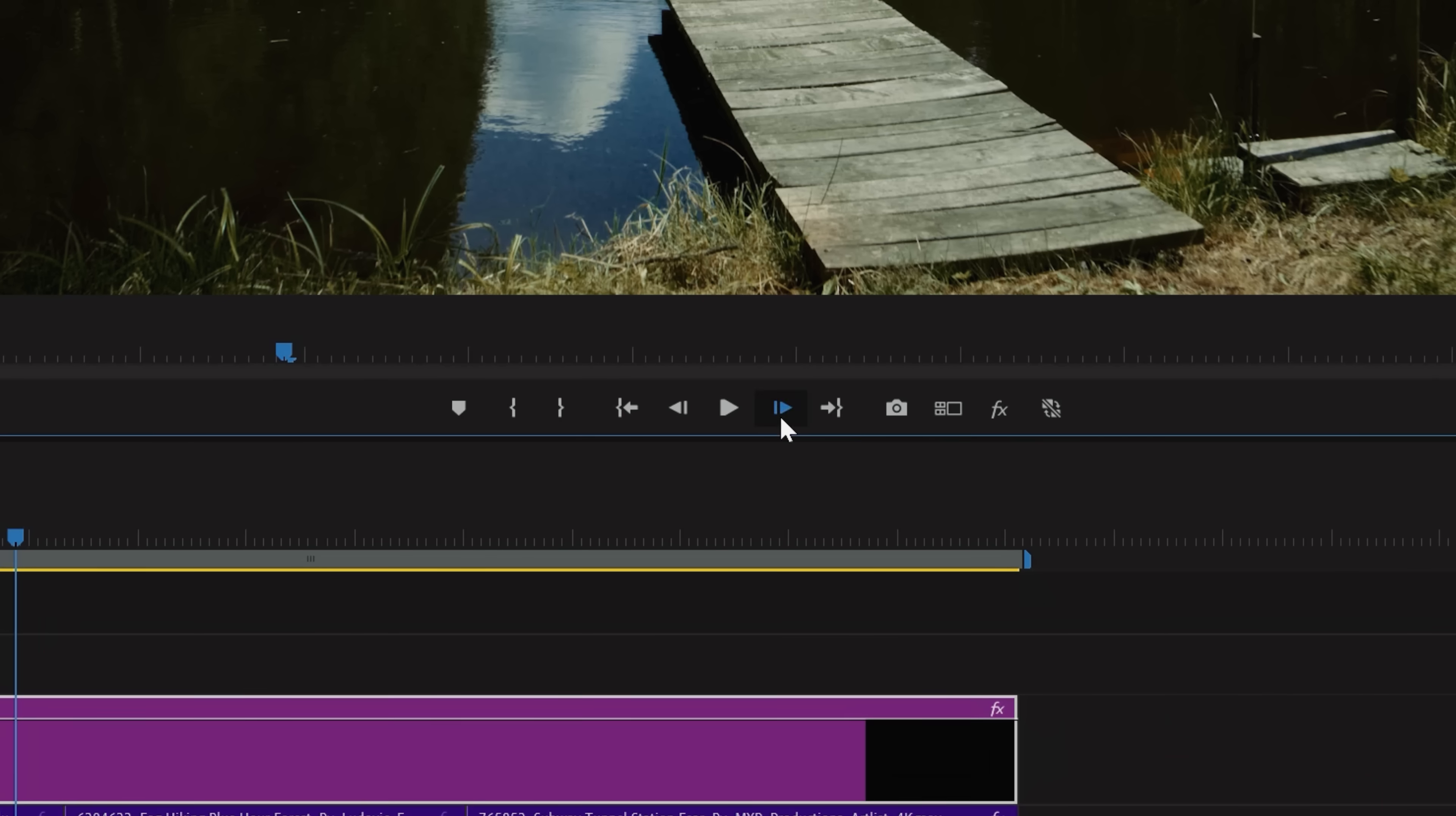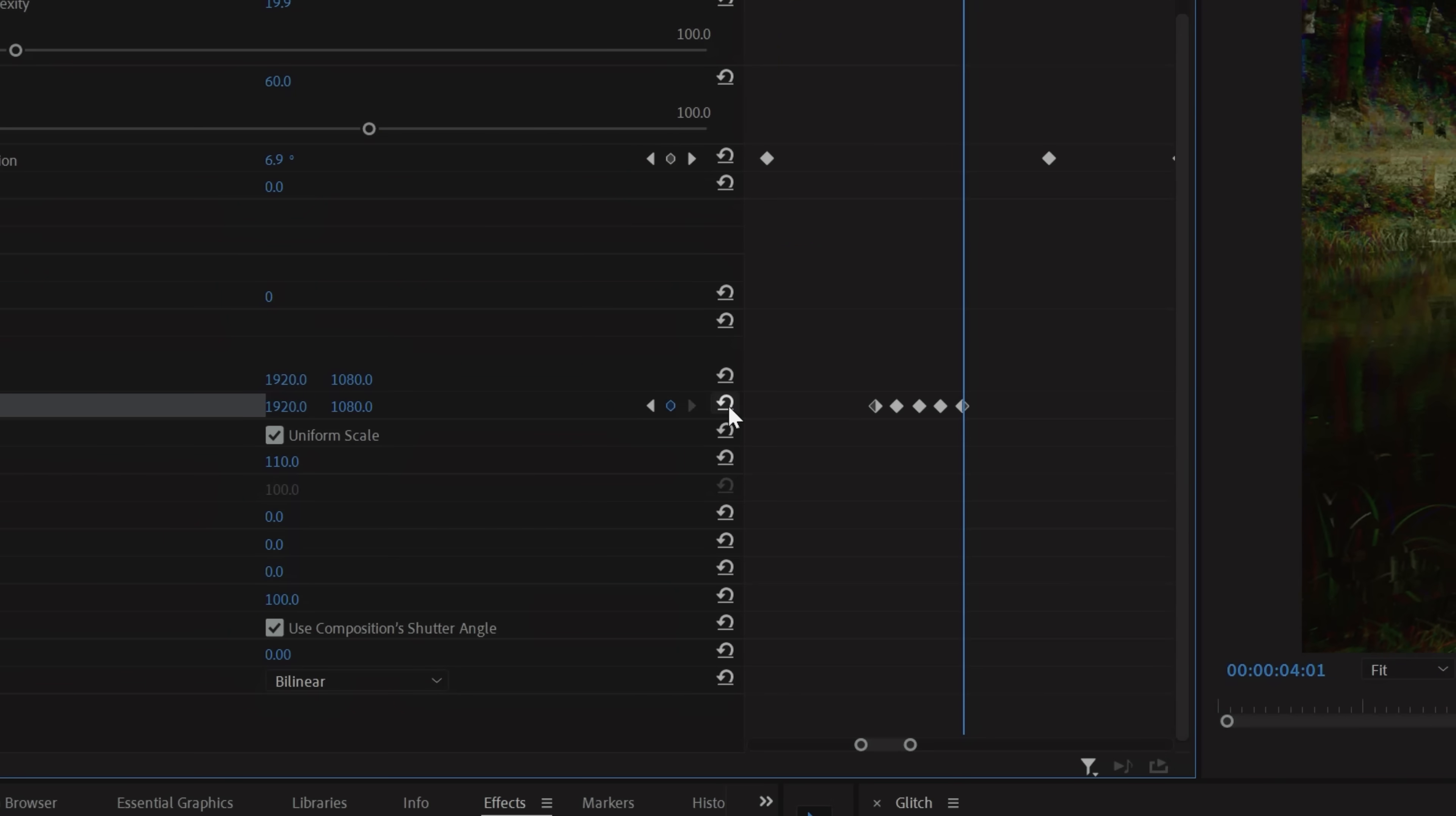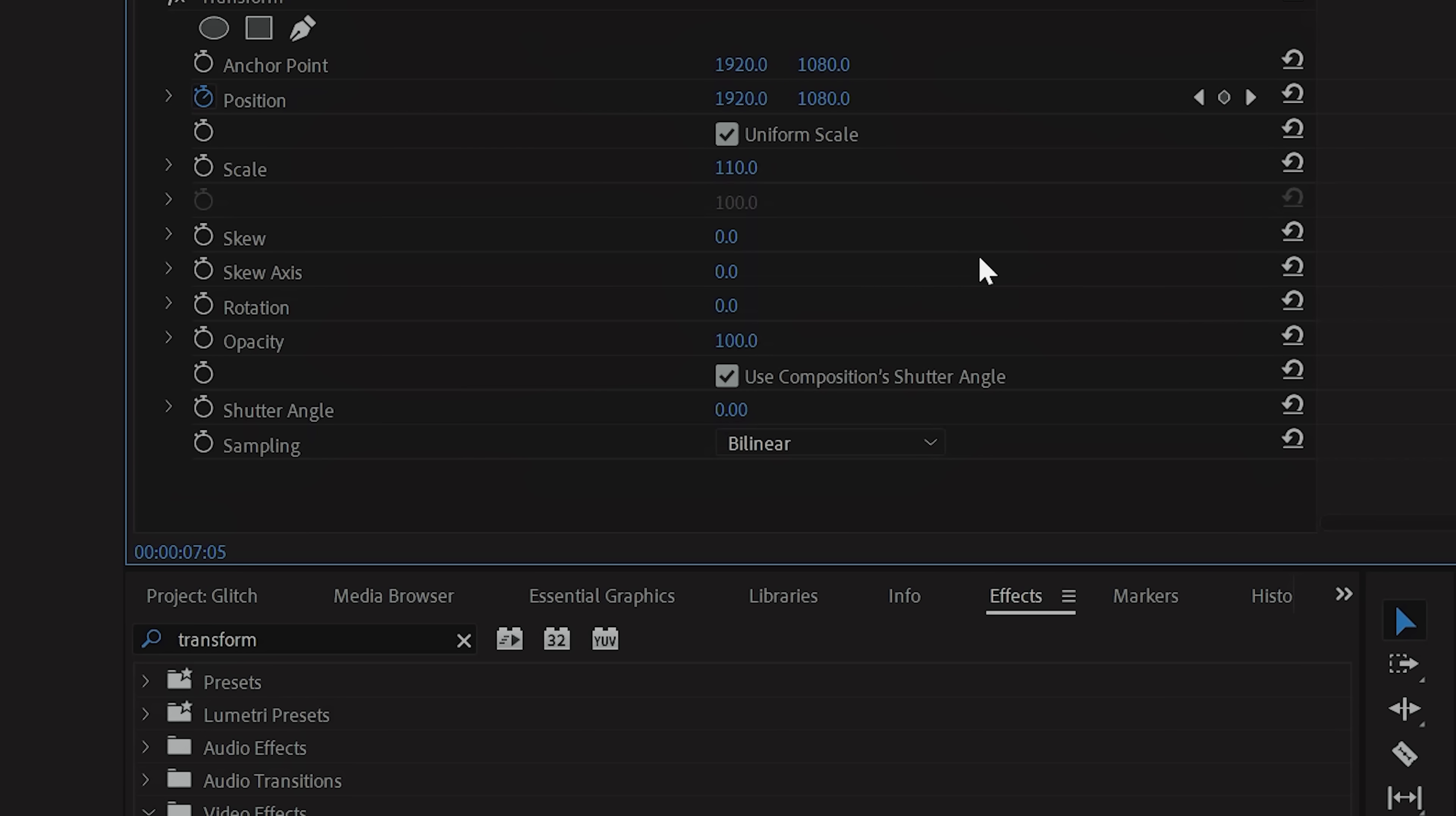Then, move a frame forward and change the position just a bit. Move another frame forward and tap this Reset Parameter icon to set your image to its original position. Repeat this pattern as many times as you would like and feel free to add or remove keyframes to keep it random.